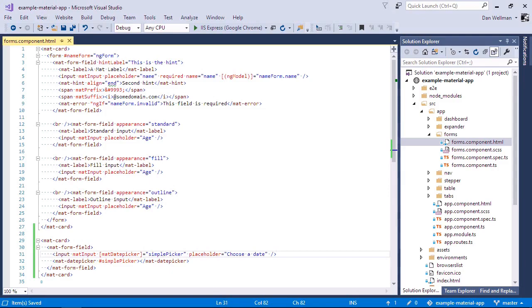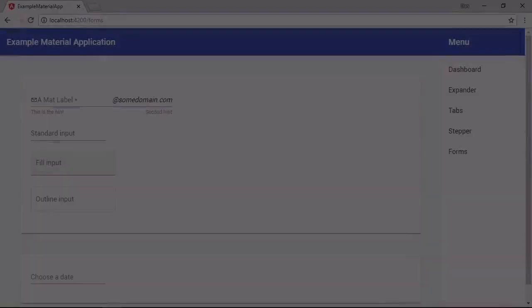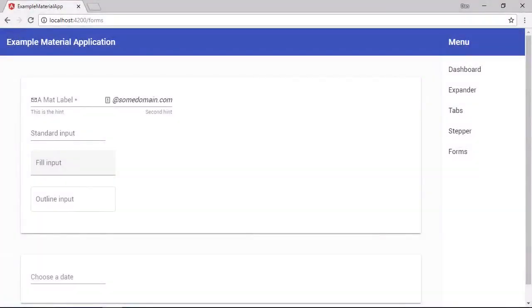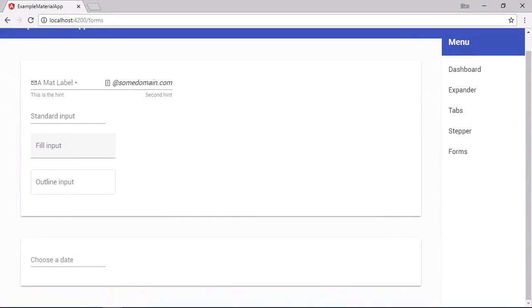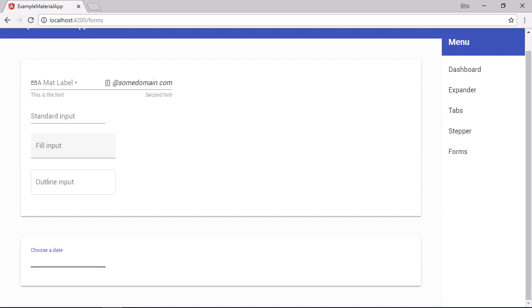So let's go back to the browser now. And down at the bottom here, we can see our new date picker inputs. And when we click it, nothing happens. So don't worry, I haven't forgotten to import anything this time. It's not broken. It's just that we need to provide a trigger to open the date picker overlay.